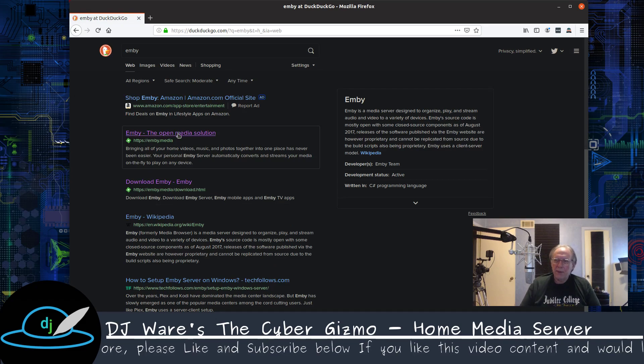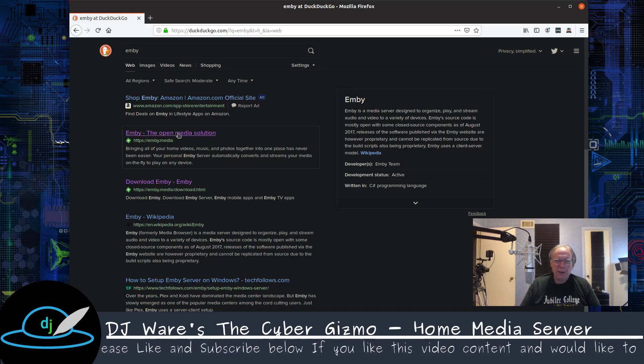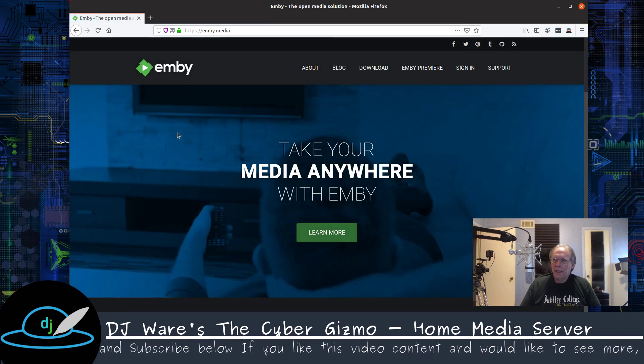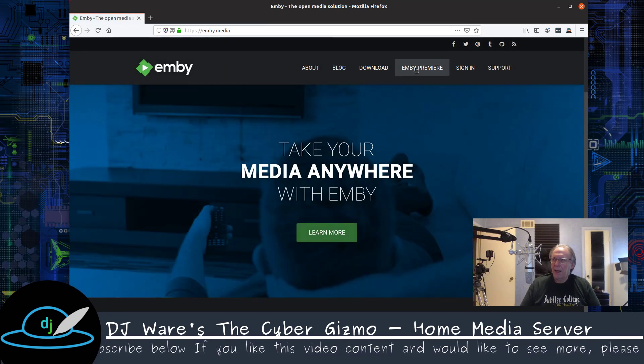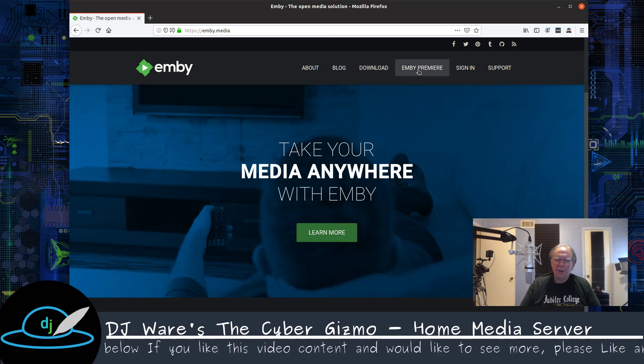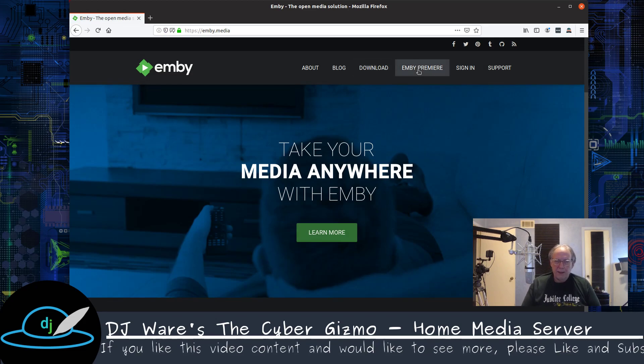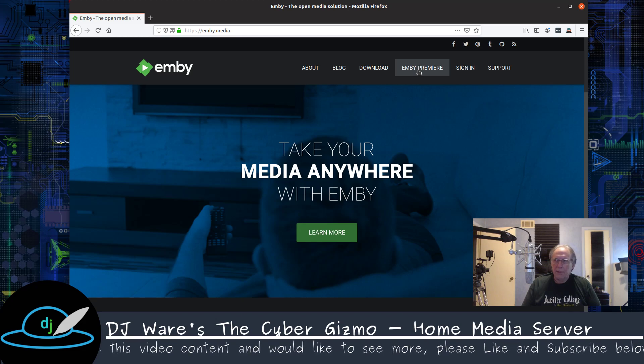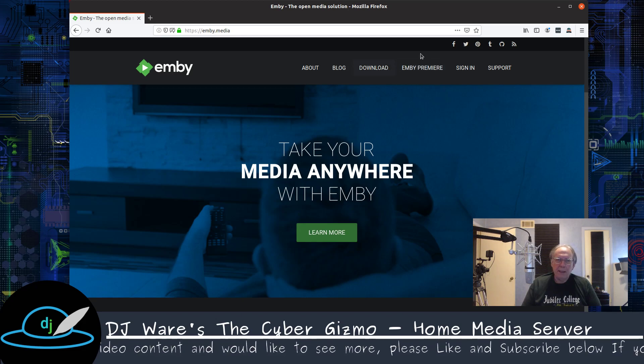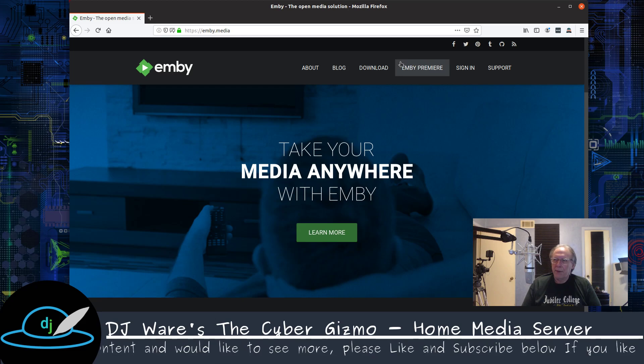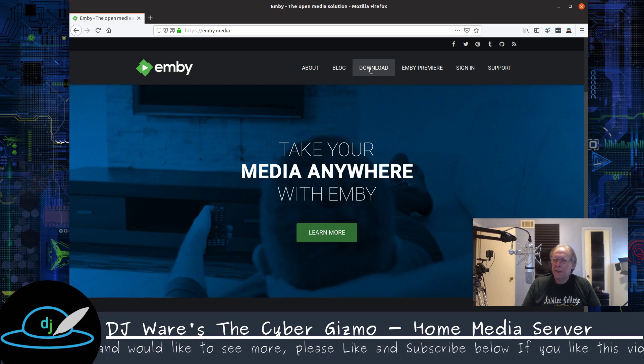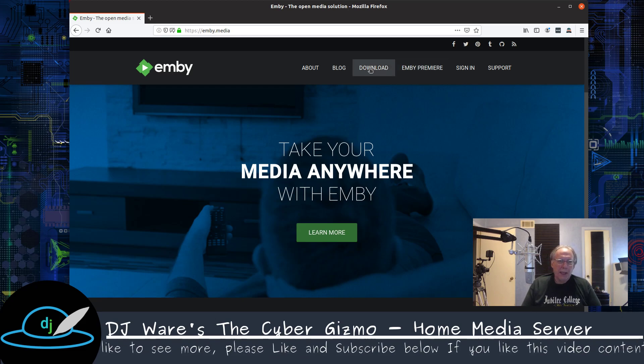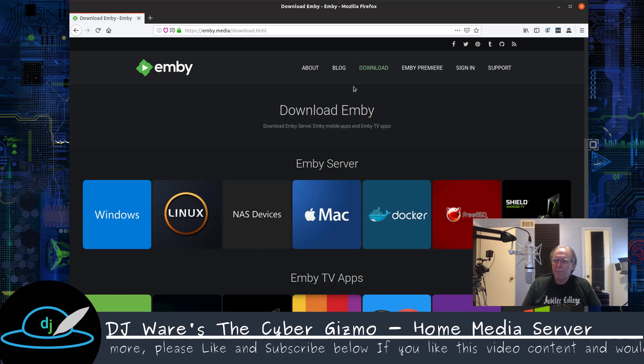Emby is open source and the source code is published on GitHub. It does have a very nice website and they do have a premium service. If you're interested in subscribing to television shows or being able to download and stream movies that you don't have in your library, you can do that through that Premiere service. But for today, we're just going to host our own library.